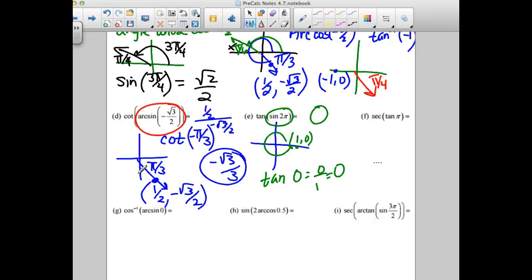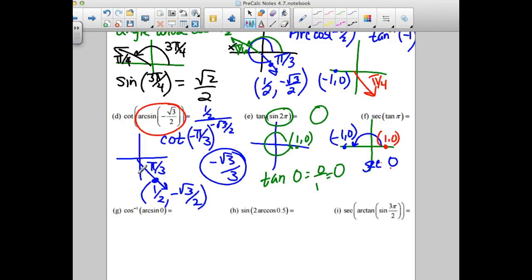Question F: find the tangent of pi. At pi, the coordinates are negative one, zero. Tangent is sine over cosine — y over x — zero divided by anything is zero. So now find the secant of zero. Zero radians is back on the positive side, coordinates one, zero. Secant is the reciprocal of cosine. The reciprocal of one is one. My answer is one.